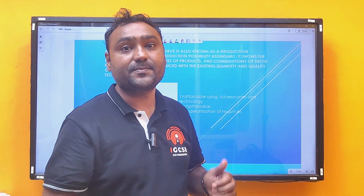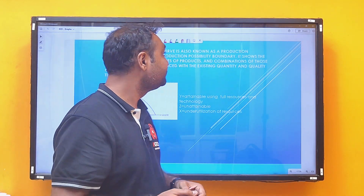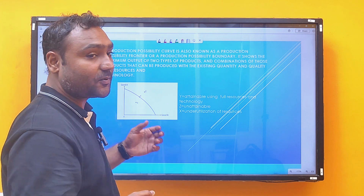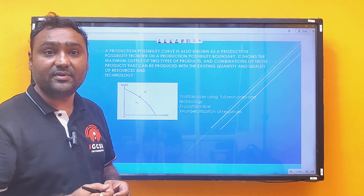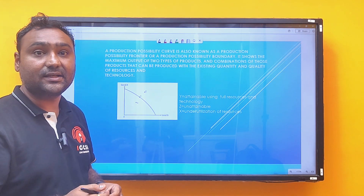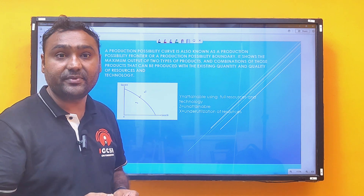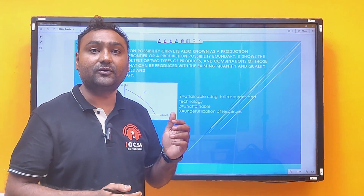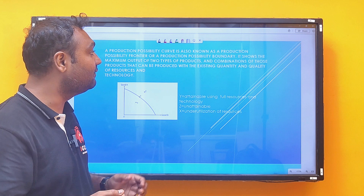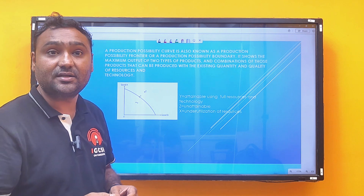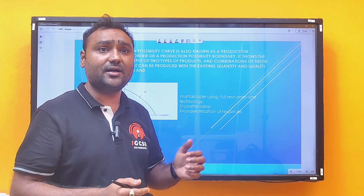Let's start with the topic: Production Possibility Curve. What is a Production Possibility Curve? A Production Possibility Curve is a curve that shows various combinations of two goods that can be produced using given resources and technology.